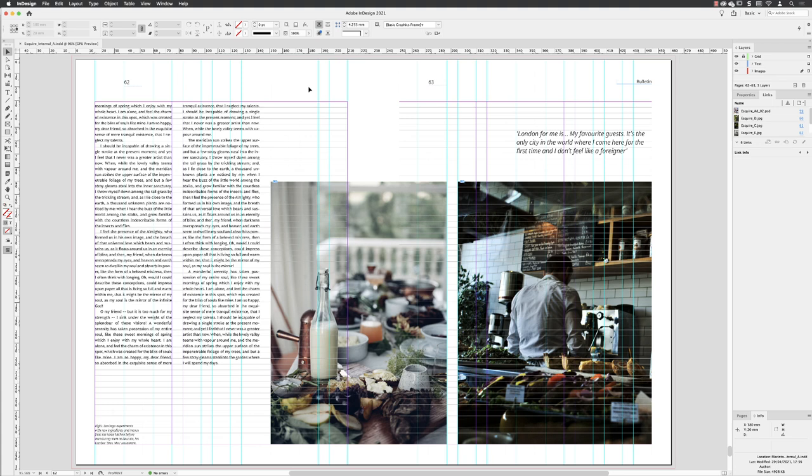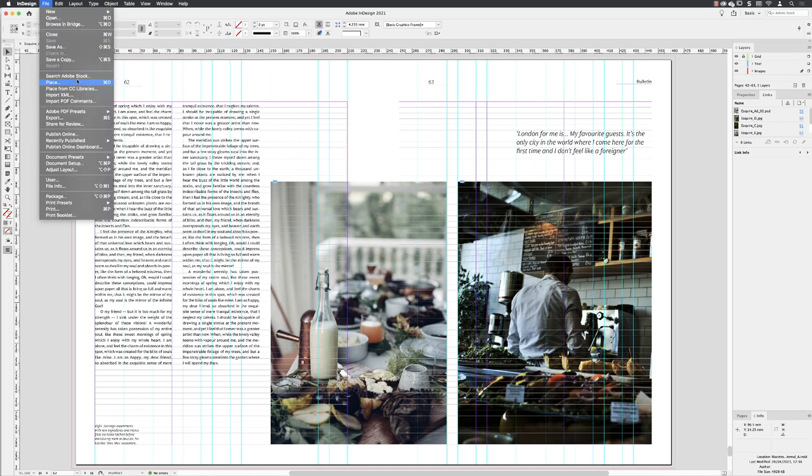With a single document open inside of InDesign, you can go to File, Adobe PDF Presets, and from this list, choose PDF/X-1A 2001.